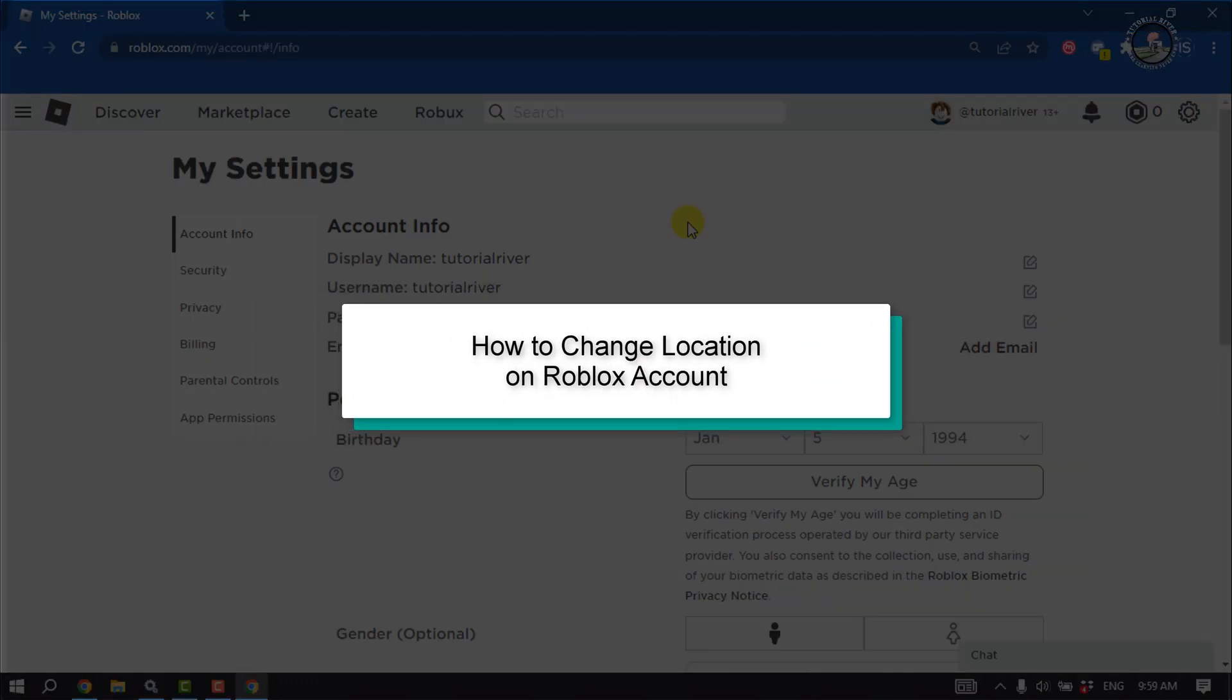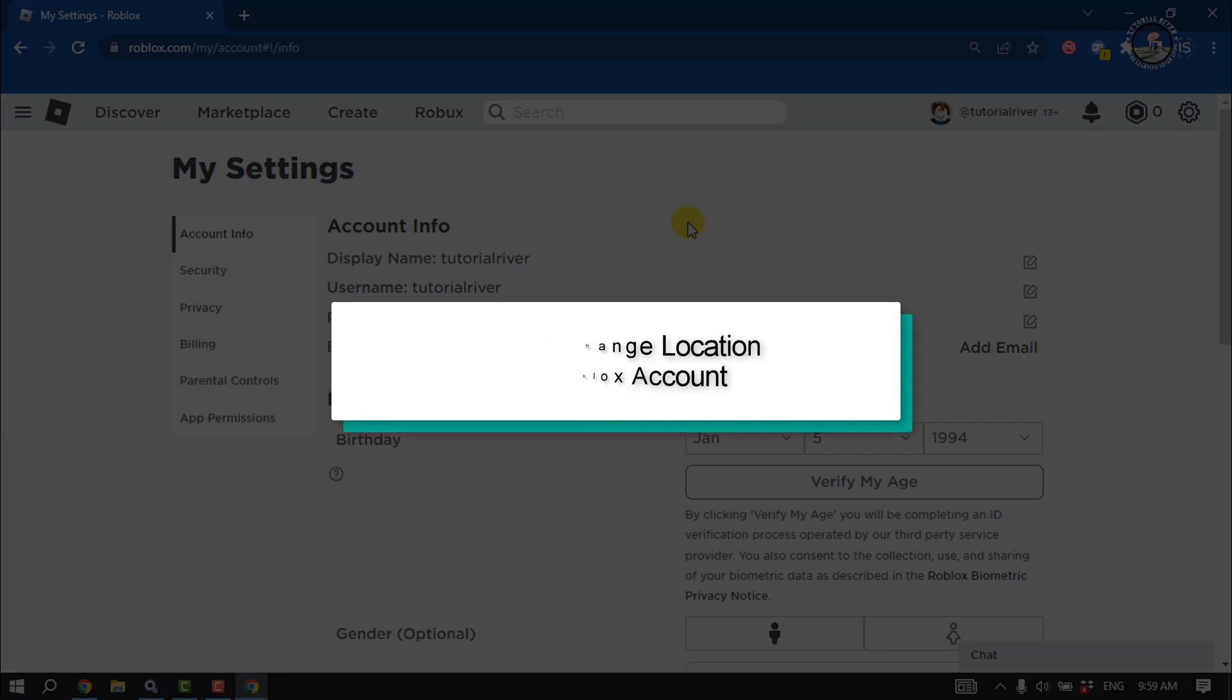This tutorial will show you how to change location on a Roblox account.